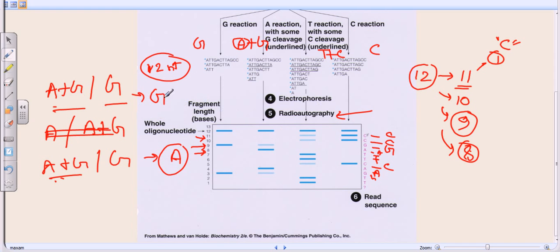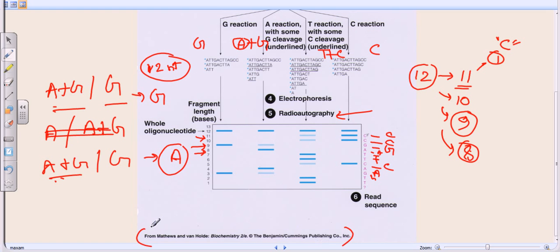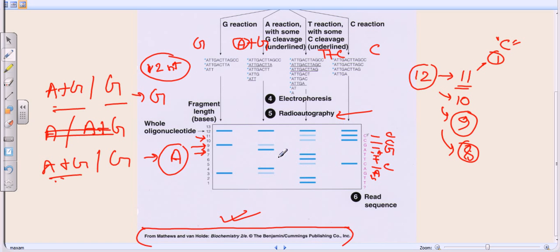That's the Maxim-Gilbert process — it's a little complicated, but if you rewind and re-watch it will become clear. This whole illustration is taken from Biochemistry Second Edition by Matthews and van Holde, Benjamin Cummings publication — copyright goes to the original producers. I hope that's helpful. Thank you.